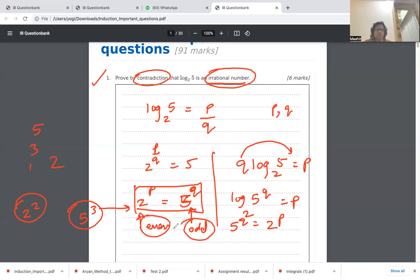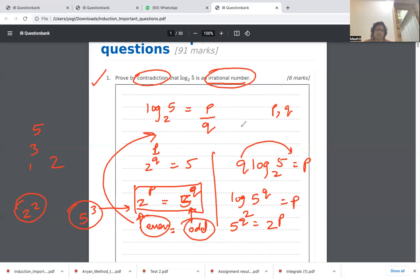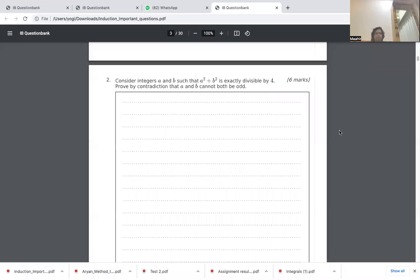Since an even number can never equal an odd number, we have a contradiction. The mistake was assuming log 5 to the base 2 is rational. Therefore, that assumption is wrong and log 5 to the base 2 is an irrational number.